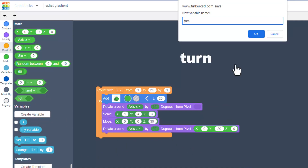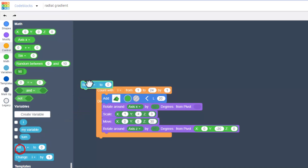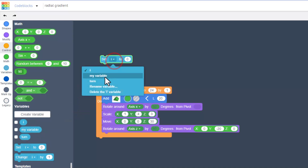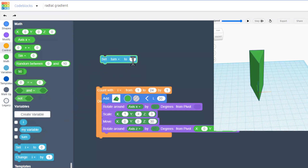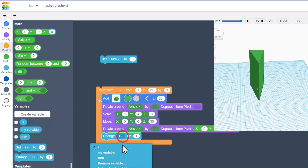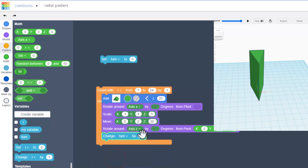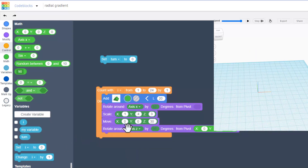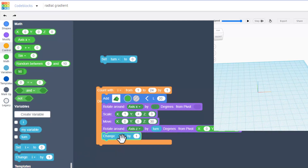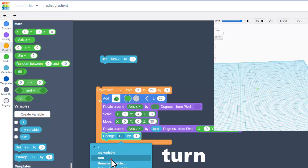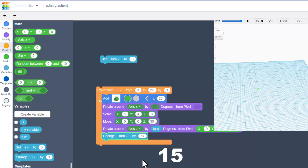Now the amount we turn is going to change, so we're going to create a variable called turn. Click create variable, tell it okay, then bring out a set and change it to turn, and we'll leave it at zero. Underneath the rotate we're going to change — switch to turn — and we're going to change turn by 15. Then put the variable turn in the rotate block for how much it rotates.